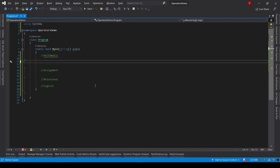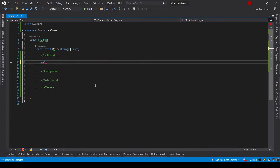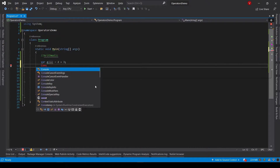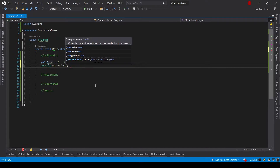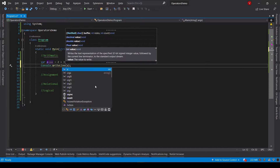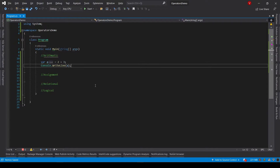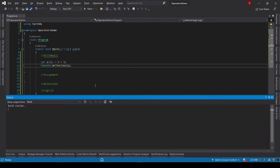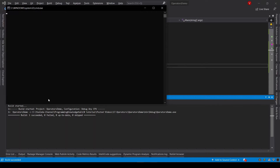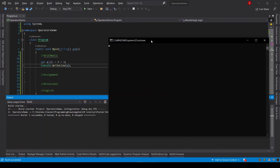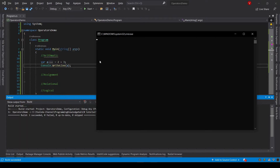Let's write a simple code for addition of two numbers. Let's say var a equals 2 plus 3, and let's print this result on the console using console.WriteLine passing the variable a. Let's save this program and run it using the keyboard shortcut Control and F5. It prints the addition of two numbers — 2 plus 3 is equal to 5 on the console.